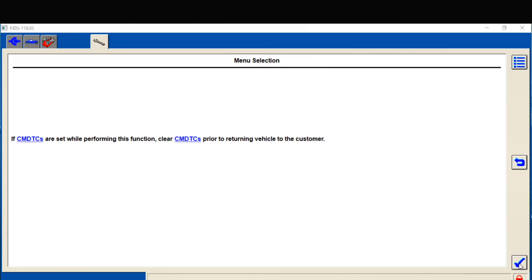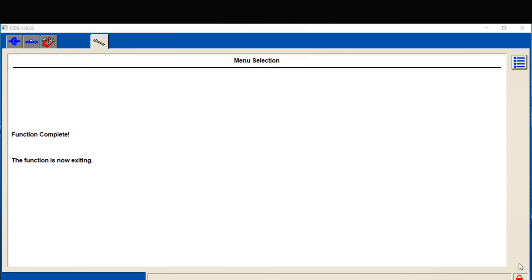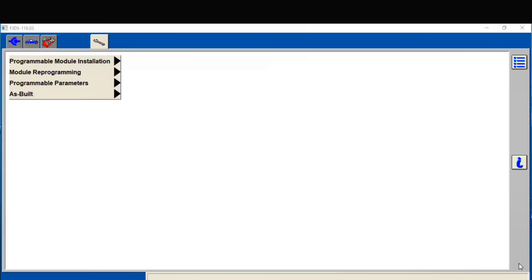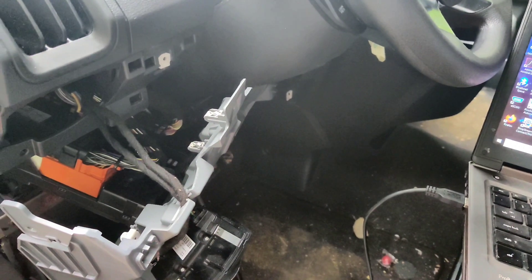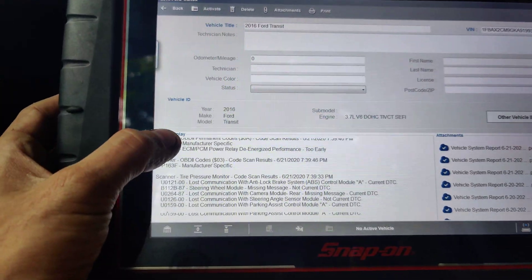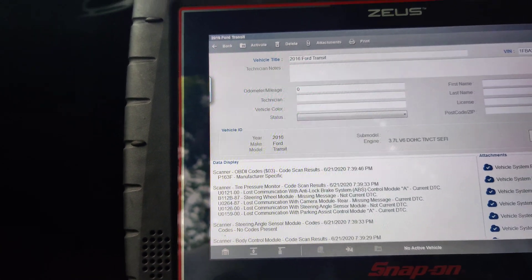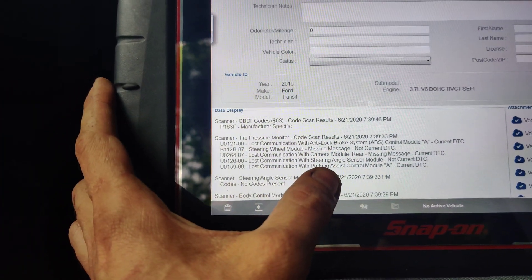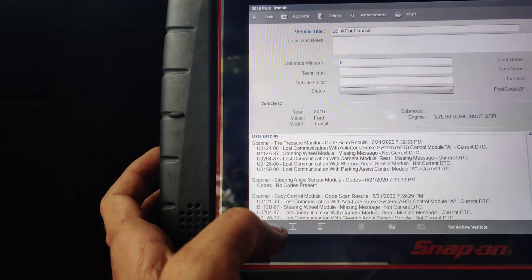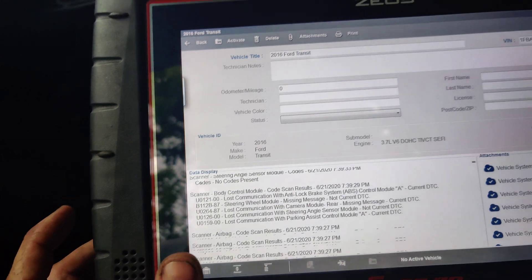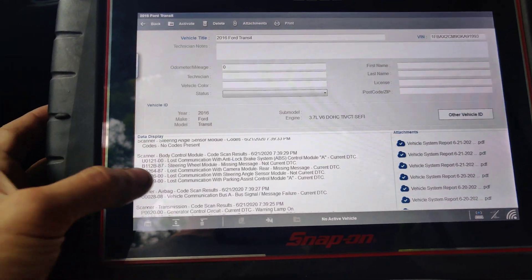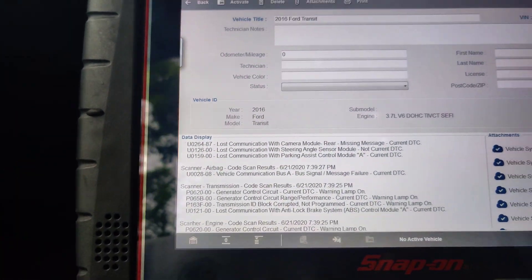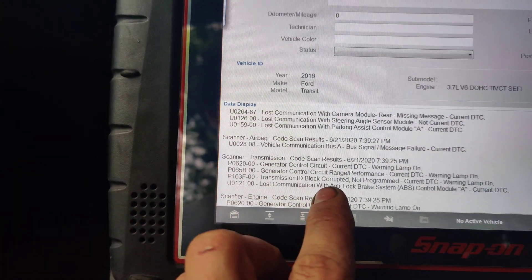Let's exit. Now exiting. Awesome. I'm going to grab my other scan tool and we're going to scan this and clear the codes. Like I can use this but it pulls up other codes and doesn't tell you what they are. It'll say lost communication with ABS, which I can't communicate with. Rear camera - it has a rear camera. Parking assist - this doesn't have parking assist, at least not that I could find. I even looked online under the Oasis website. It sets these generator circuit codes and then this transmission ID block corrupted - P163F was the code.